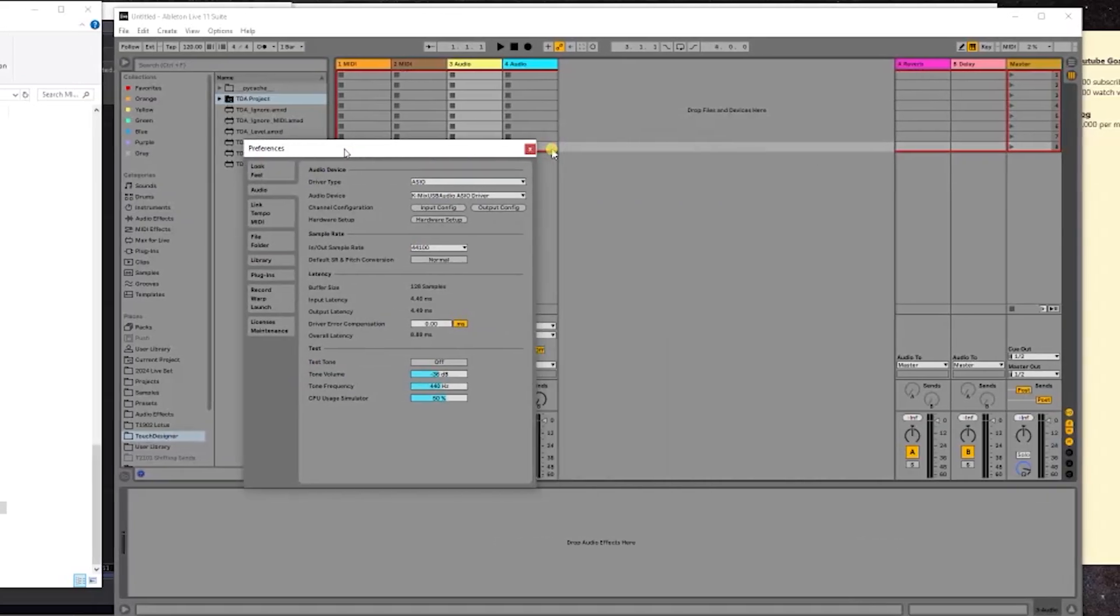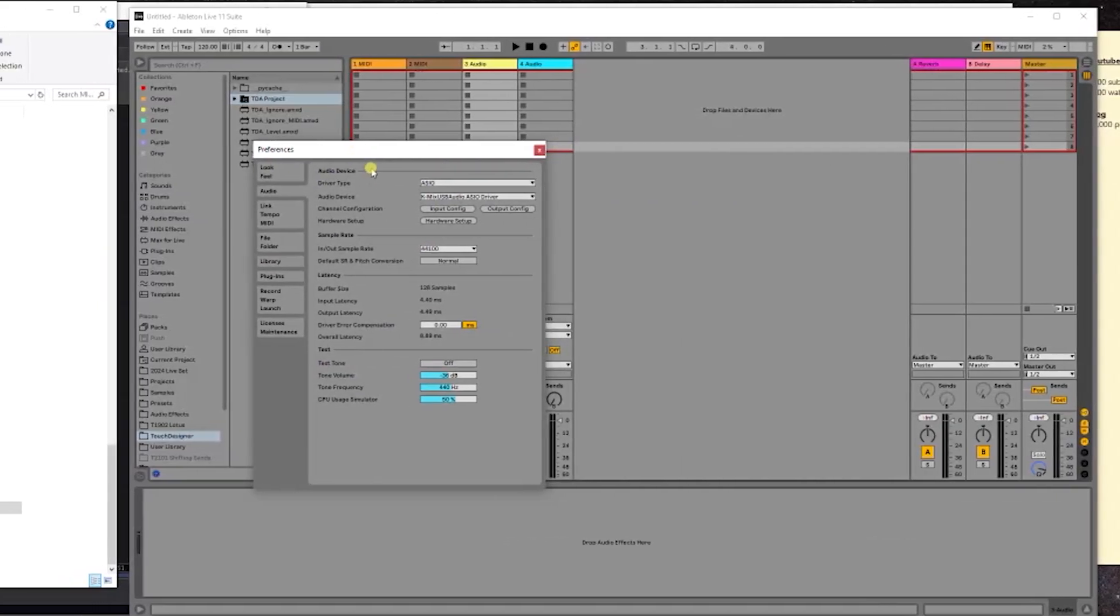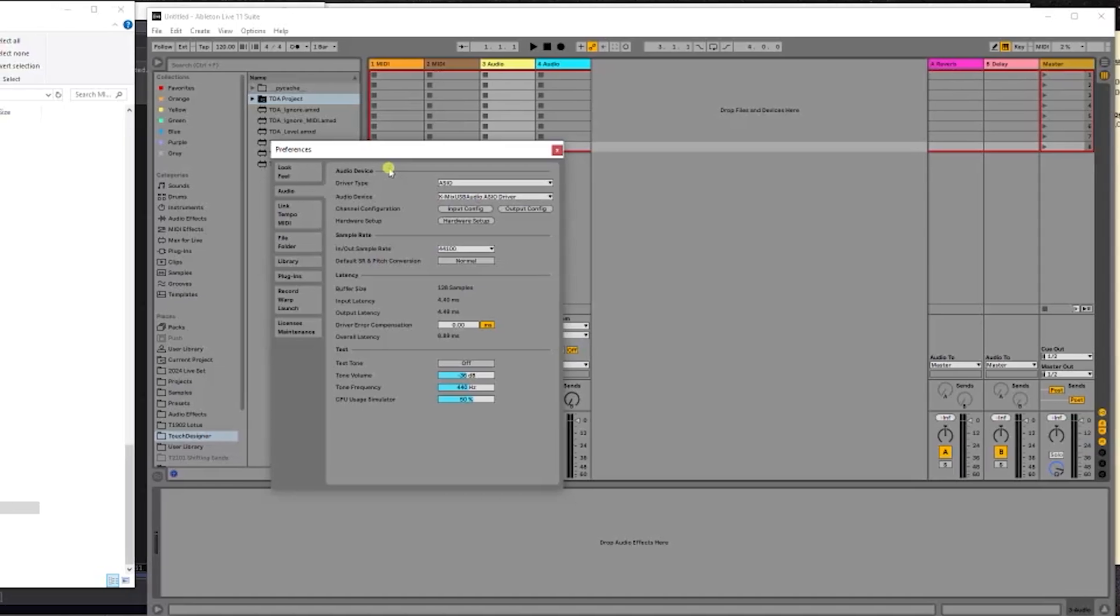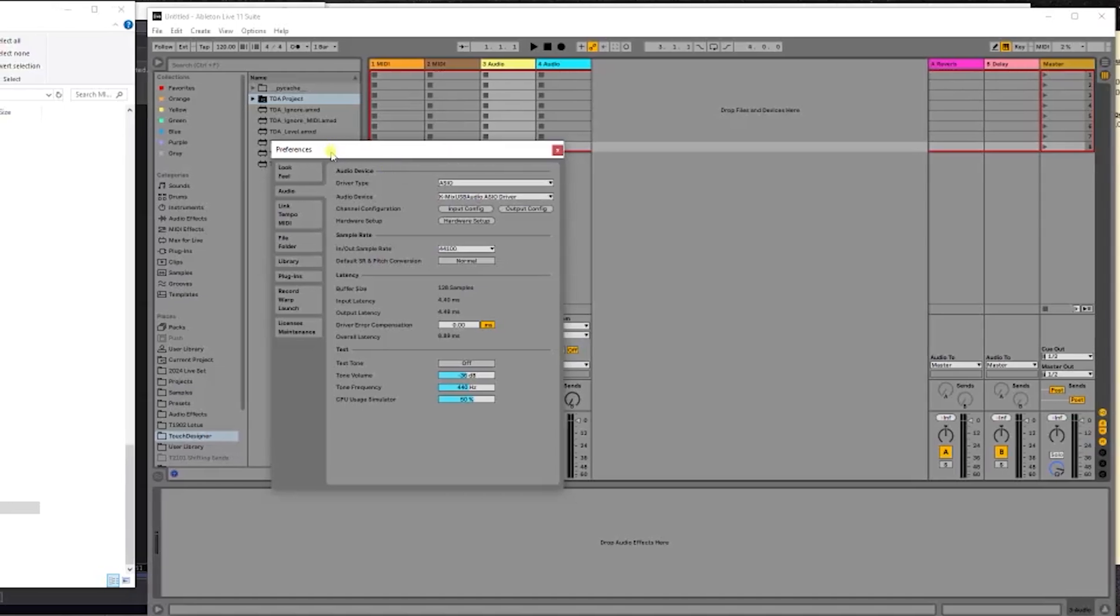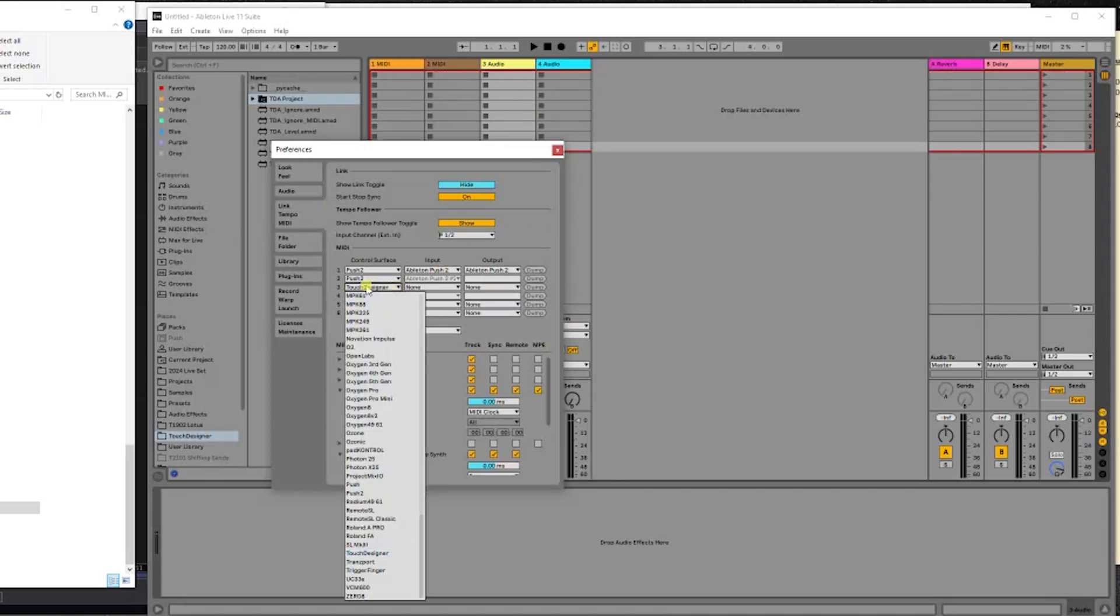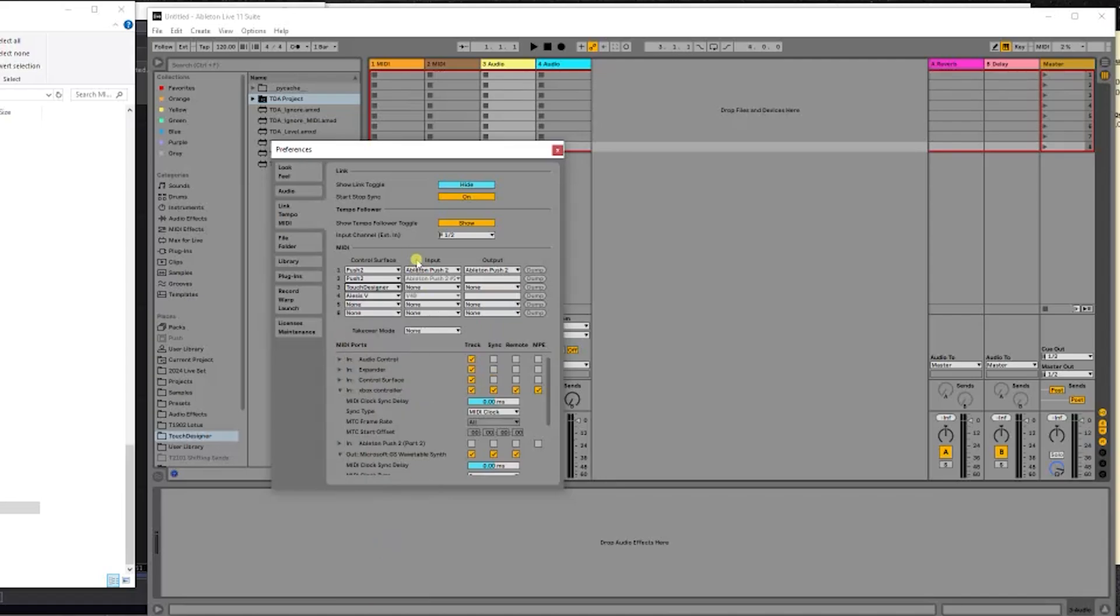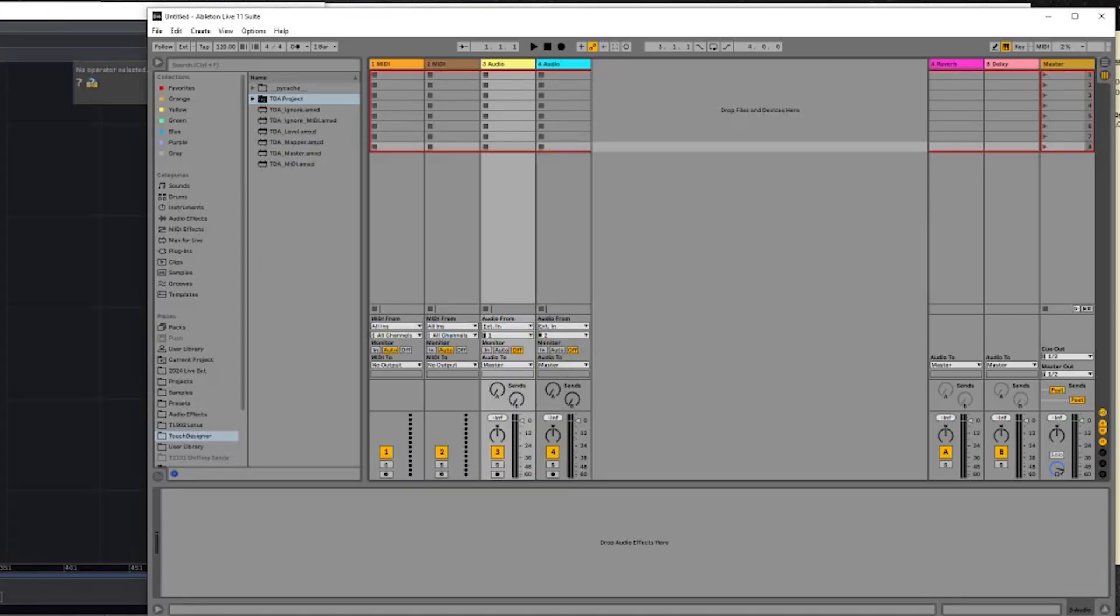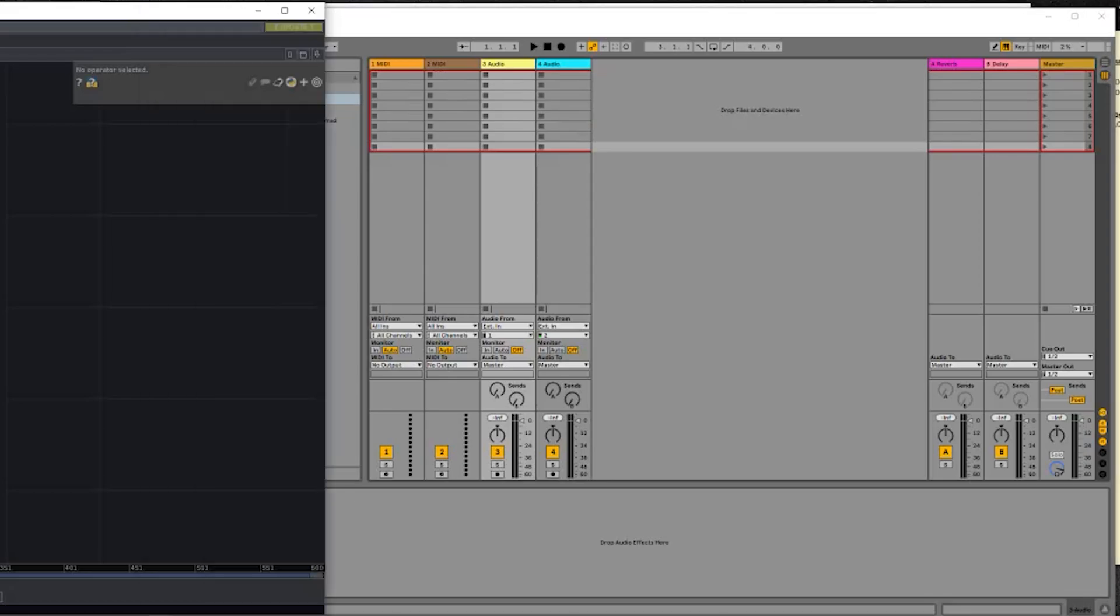We need to just set this up. If you click on your Preferences—that's Control+Comma—and go to Link Tempo MIDI, under the drop-down menu, I've already selected mine. You should see TouchDesigner. That needs to be set on your MIDI channels, and both of these are set to None.